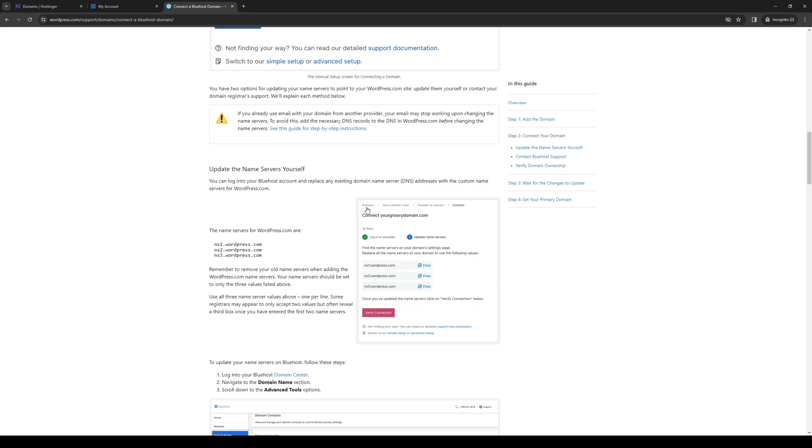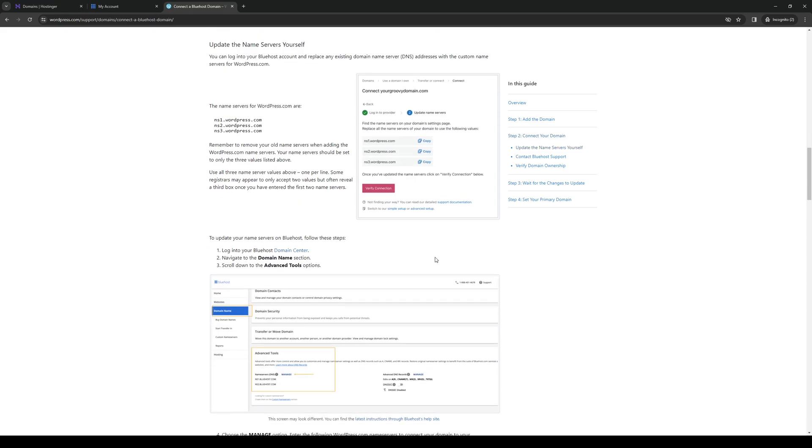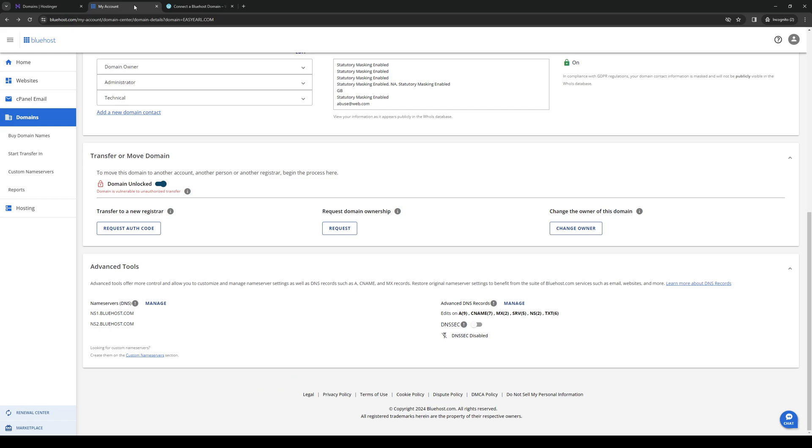And then you want to copy the name server, and then you want to head on over to Bluehost as it's the hosting site. You want to go to the Domains tab and scroll down until you see Advanced Tools.